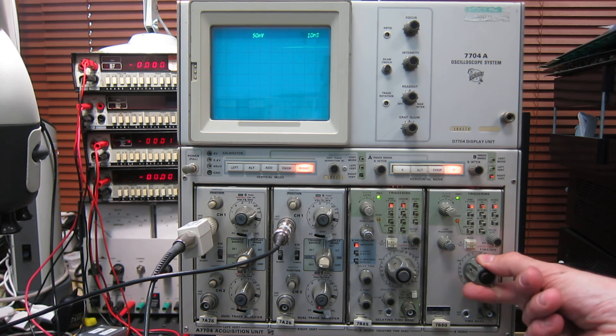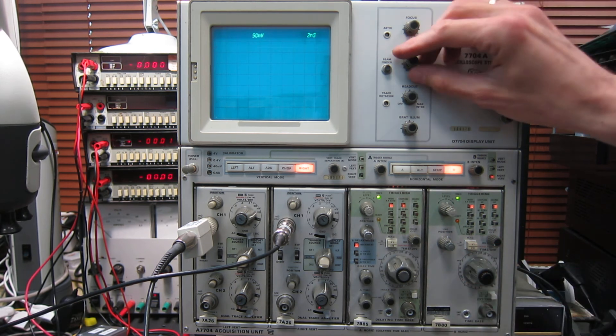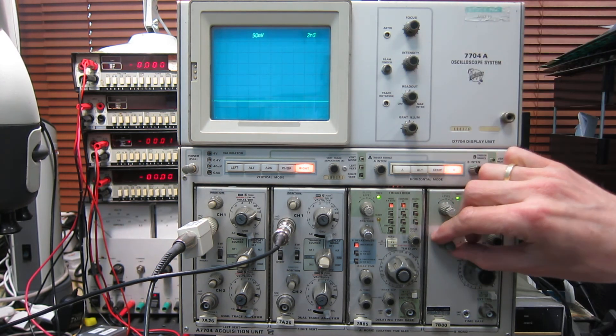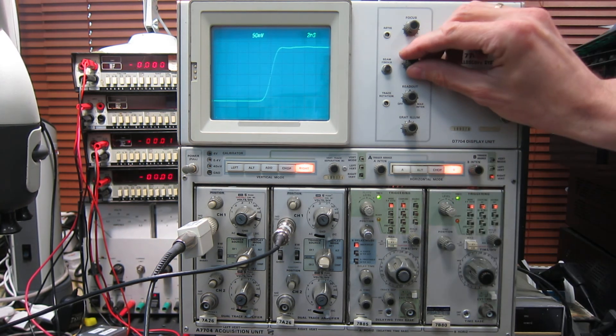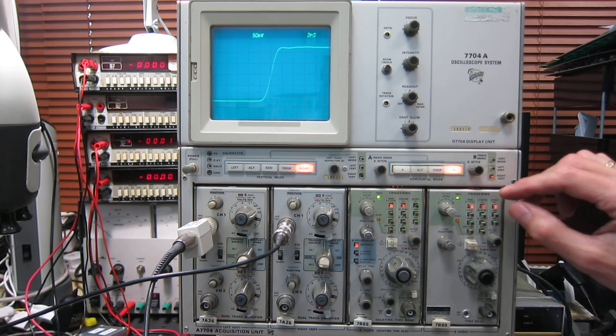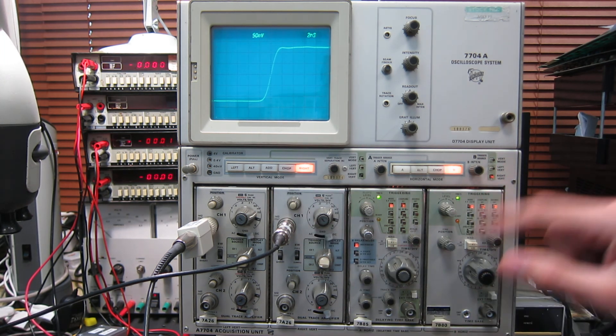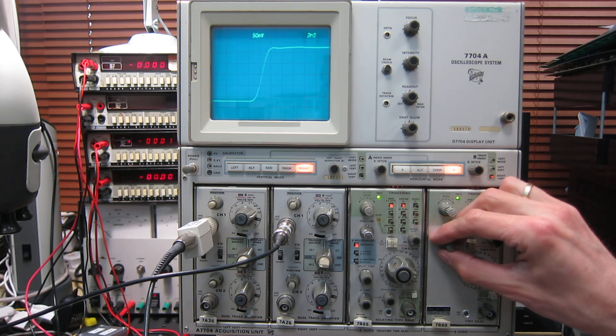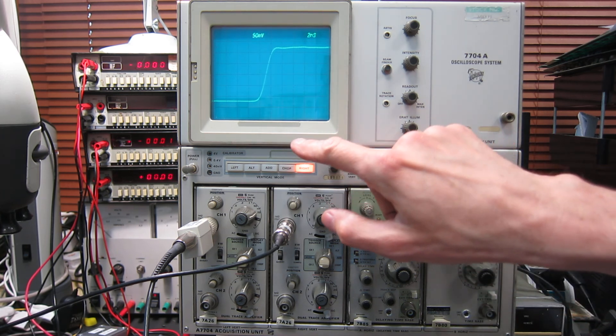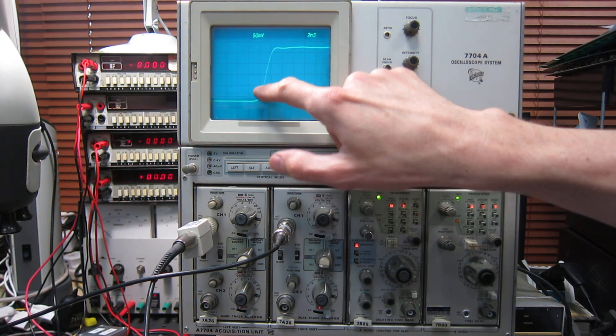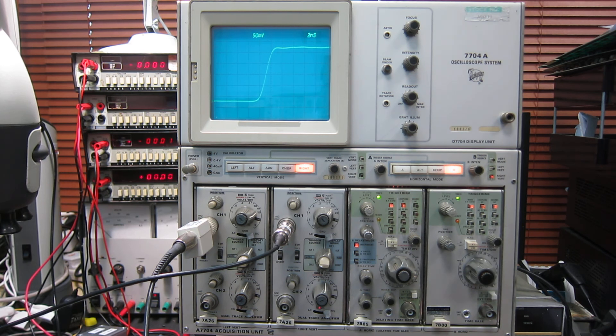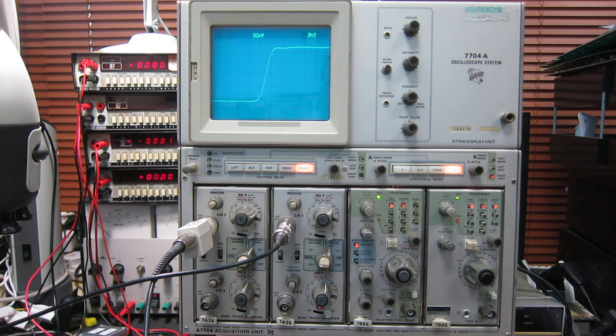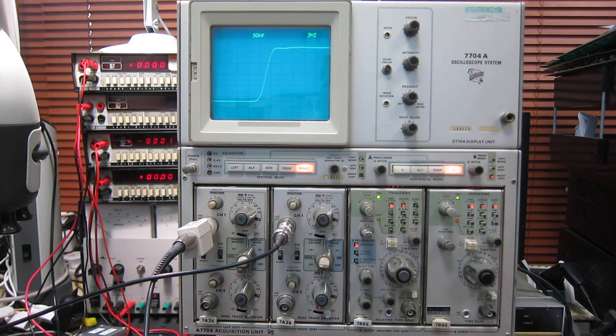So again we'll go all the way to two nanoseconds per centimetre, and we have to crank up the intensity to see it. But this is a fast input signal through the plug-in, so it shows the bandwidth of the whole scope system. Again, if I line that up against the markers here, you can see 10% to 90% is happening in almost exactly two nanoseconds, maybe a whisker less. So that's a bandwidth of around 180 megahertz or thereabouts, which is again well within the spec for this particular mainframe with this particular plug-in.